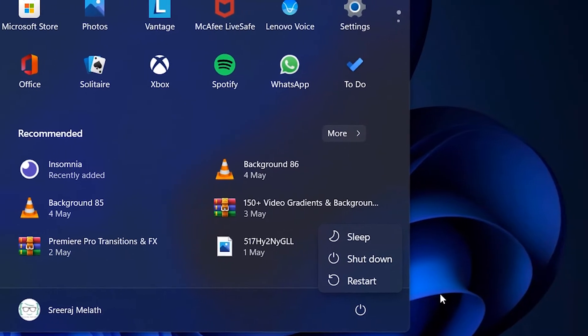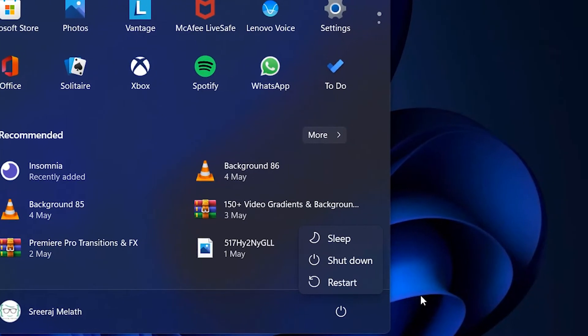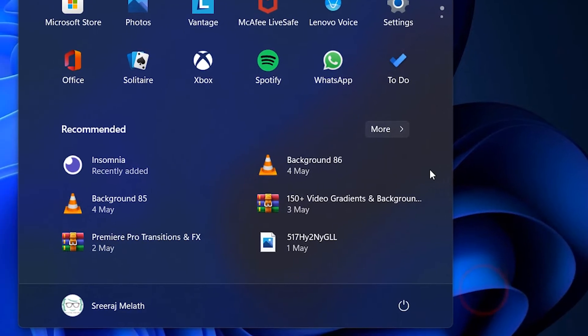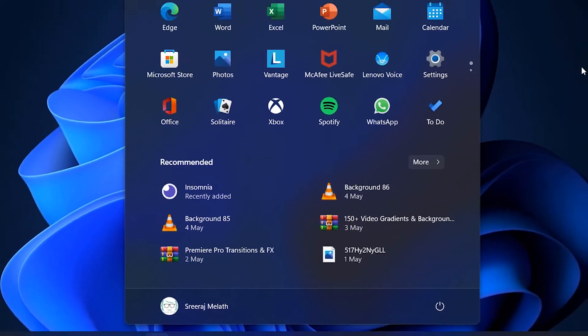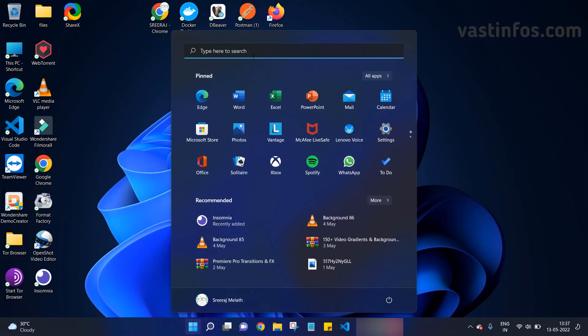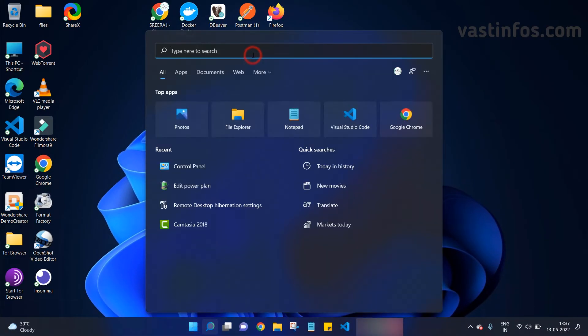That is the hibernate option, as you can see in this screenshot. So let's get started. To enable the hibernate option, firstly click on the start button, go to the search option and search for Control Panel.